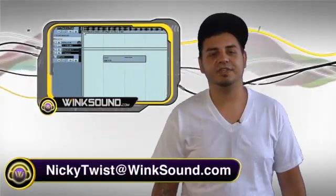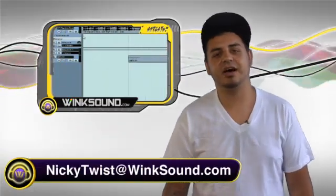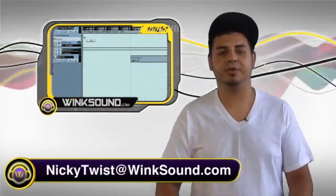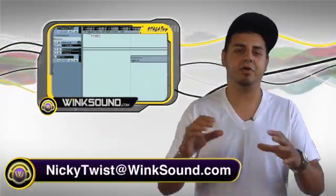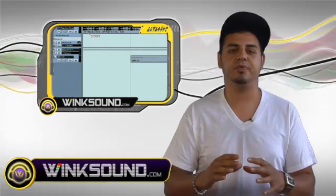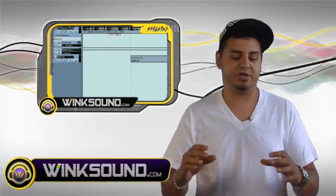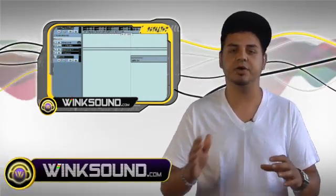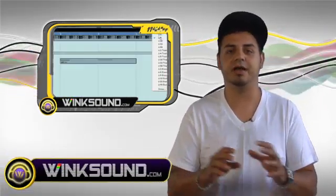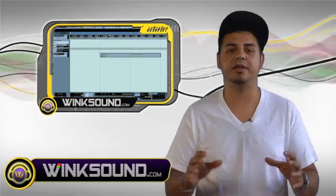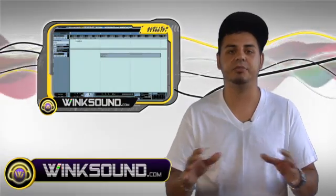What's going on, this is Nicky Twist from WinkSound.com. In this clip, we already have your audio loaded up—you know how to do that—and I'm gonna show you how to slice up the audio, move it around, and do a lot of editing with it. You can really make it your own.